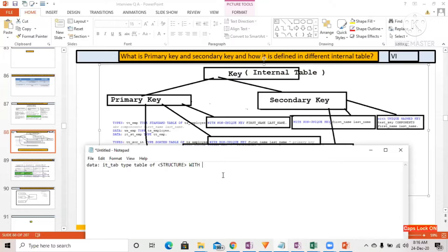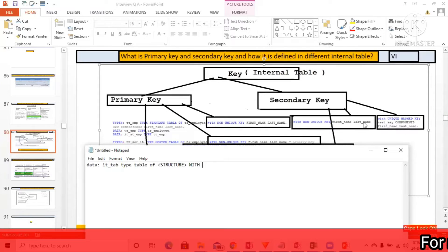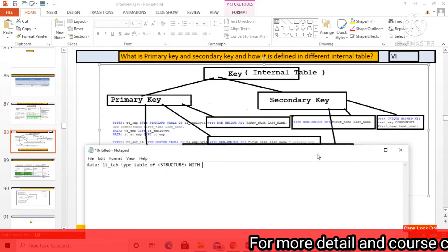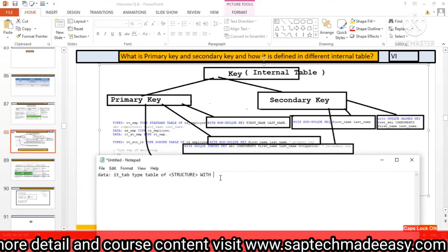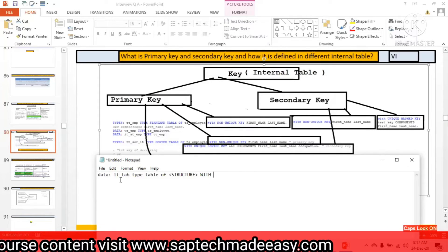If you want to use a MODIFY statement in your program, you must specify a key — there's no other way. Otherwise you have to use LOOP and ENDLOOP so that index-based operations take place and it modifies based on the loop index. This addition is not very frequently used, but understanding it is important. It's also not a very frequently asked interview question, but we should know this much.